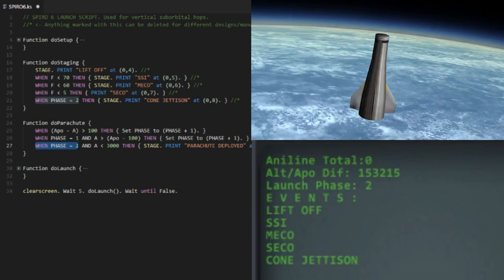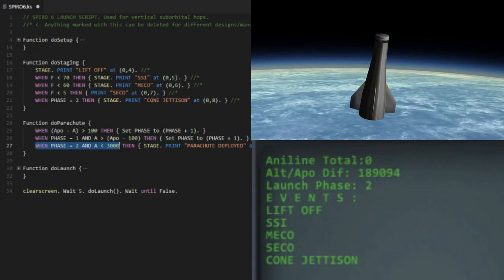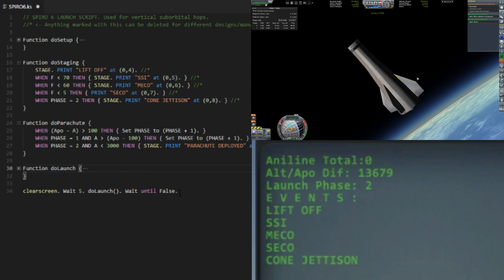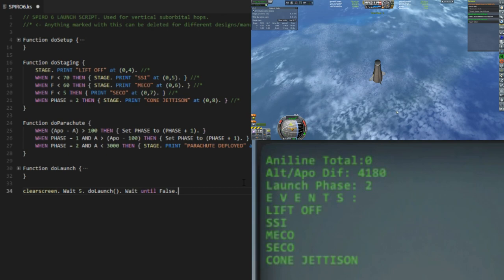And then when it's phase two and the apoapsis is less than 3000 meters, the parachute is deployed. Function do launch just does these three functions. And that is it. This will completely automate the entire launch of Spiro 6.